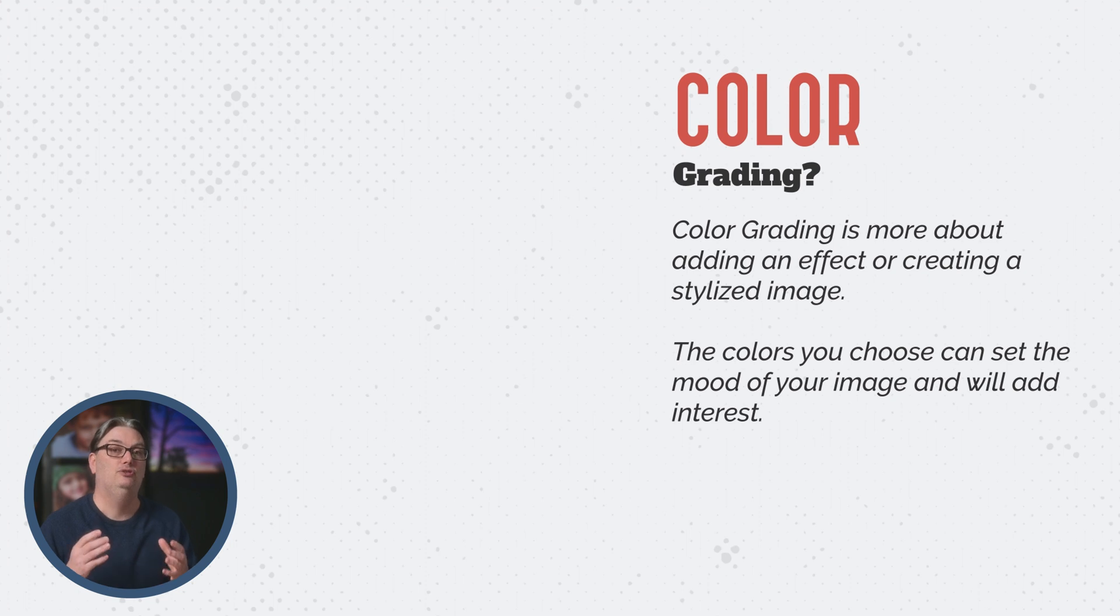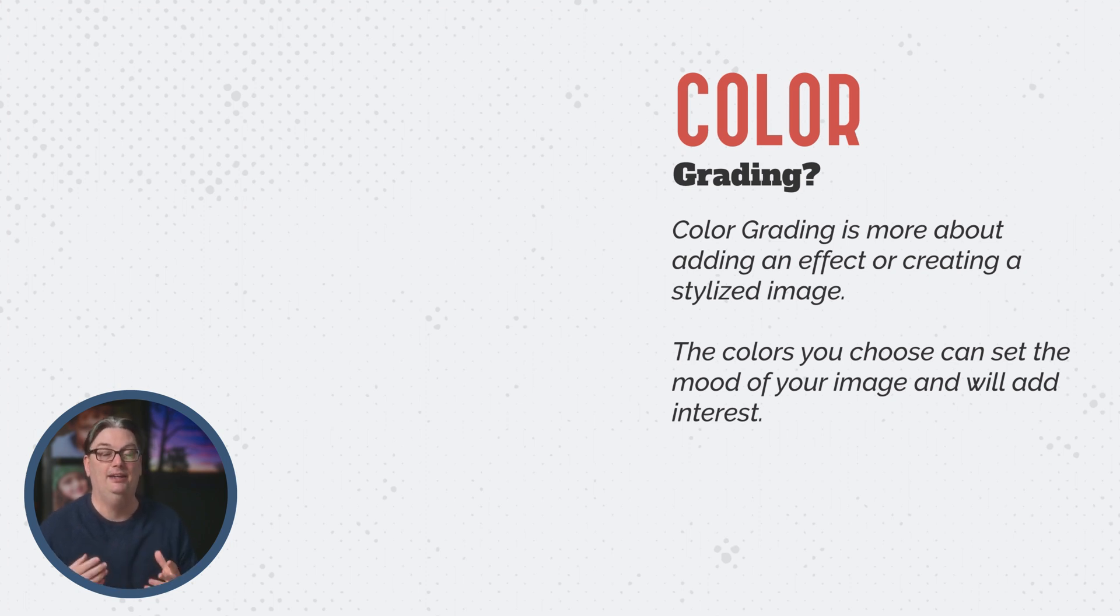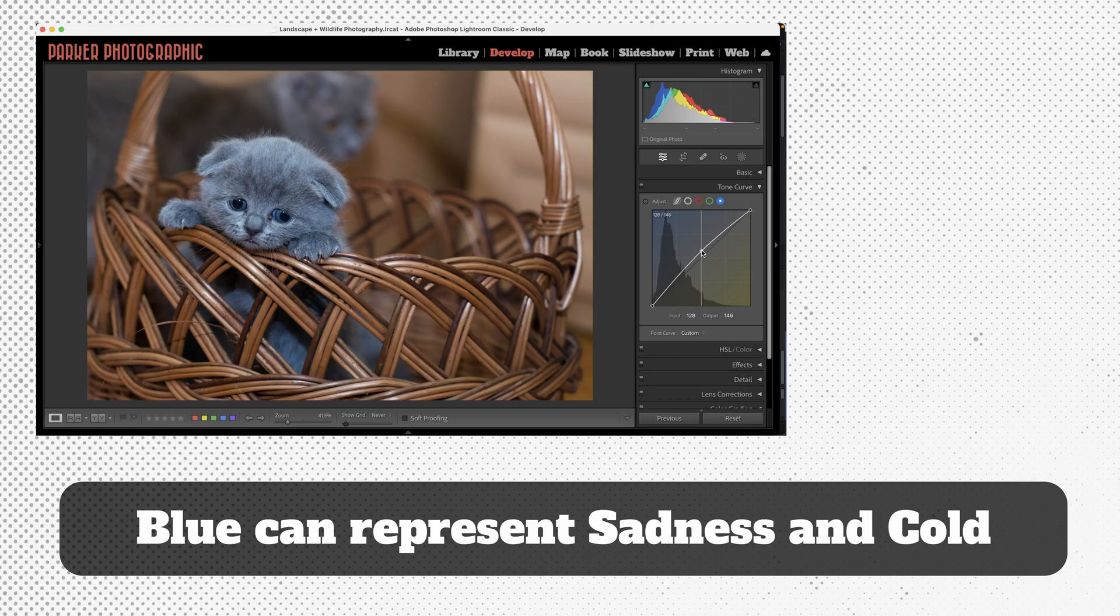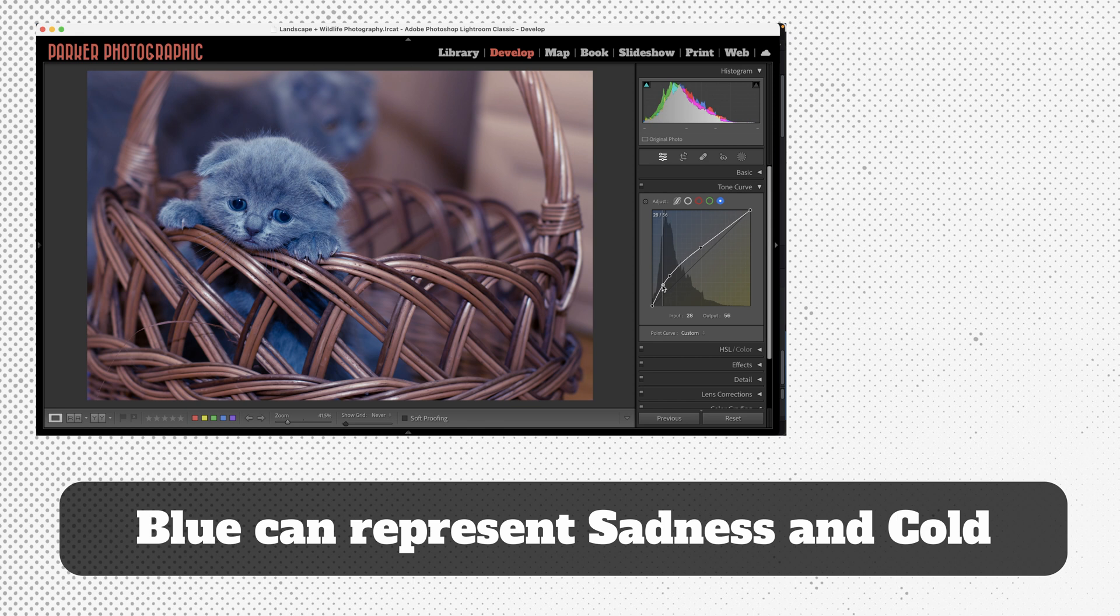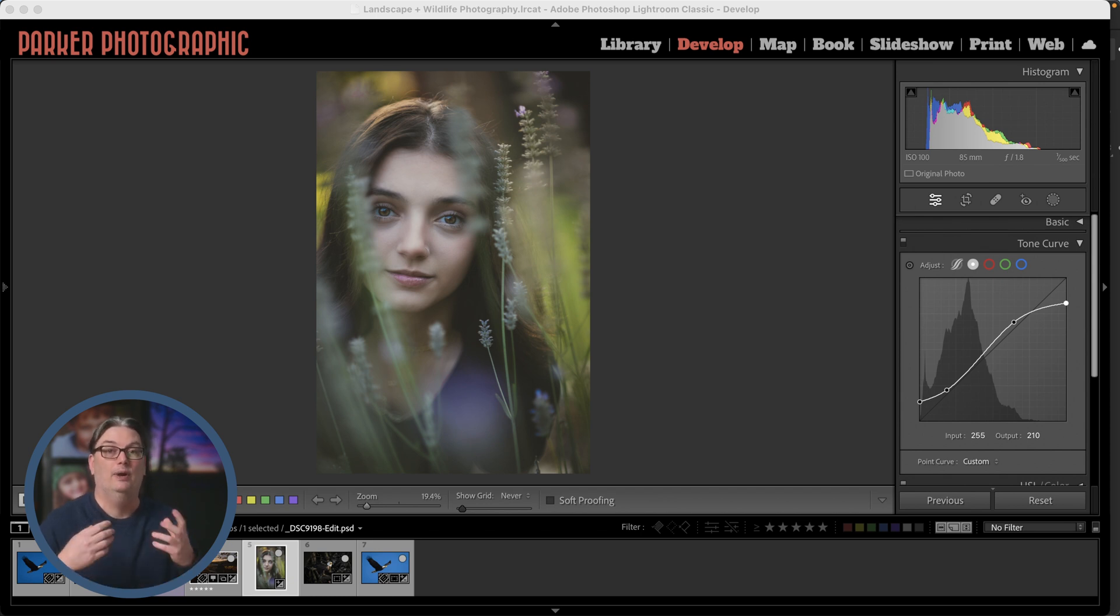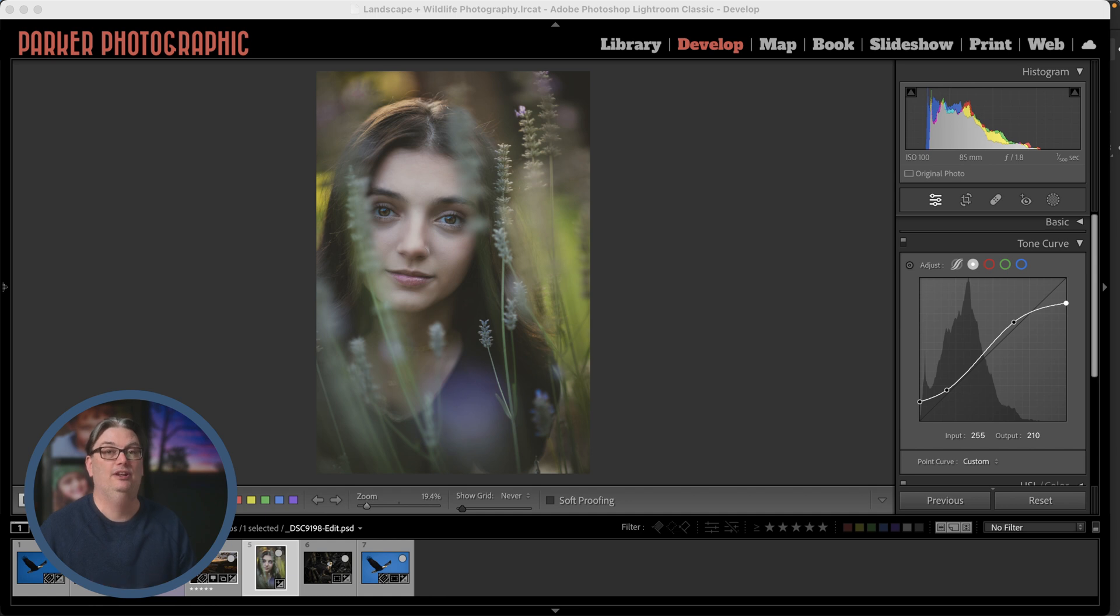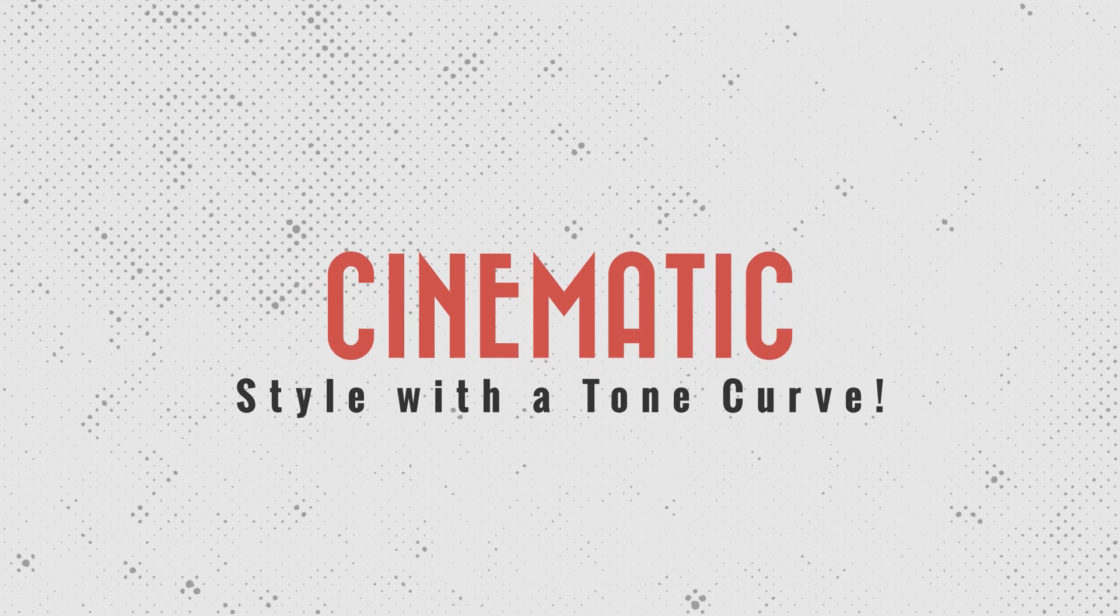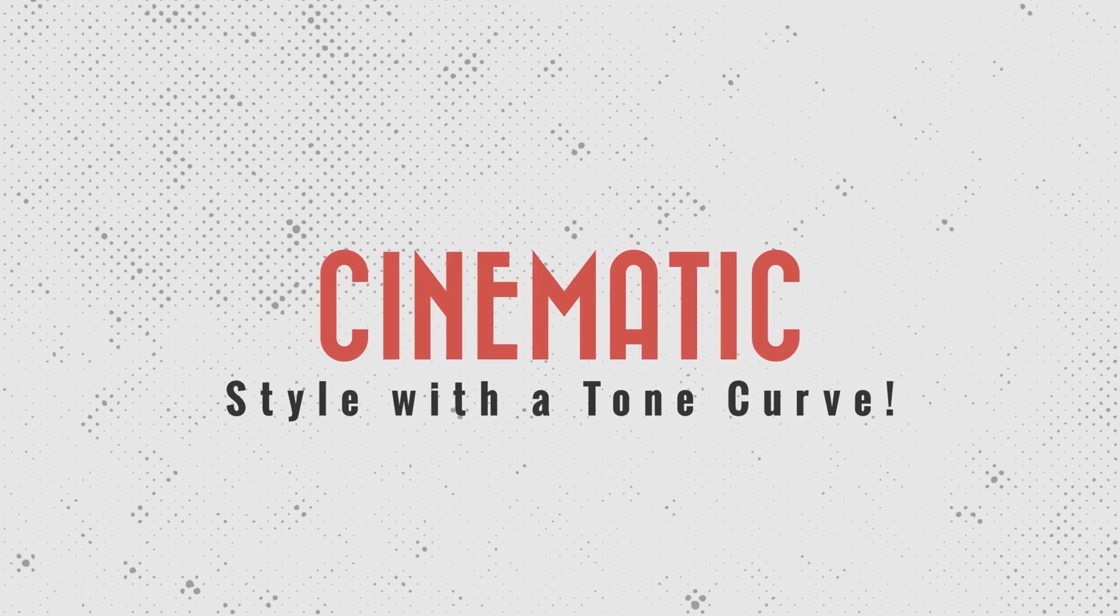So the colors you choose can set the mood of your image and will add interest. For example, if you want to create or enhance a feeling of sadness, you can add a blue tone, or you can use color grading for a specific style like a cinematic effect. So I recommend your color grading be done after you've done your corrective edits to your tones and color corrections, that way your details are flawless.